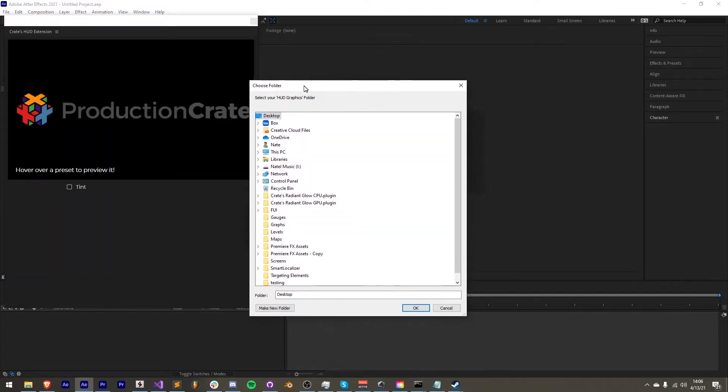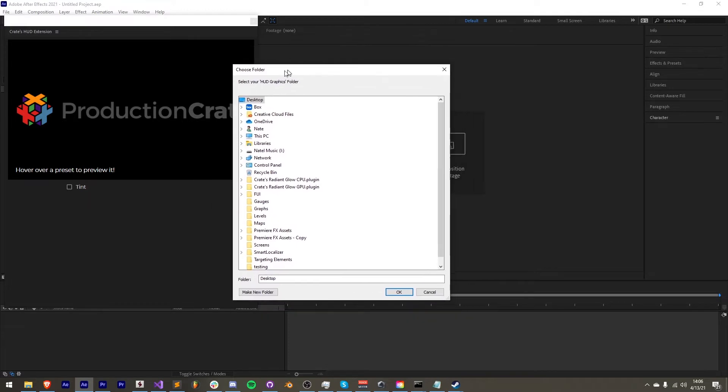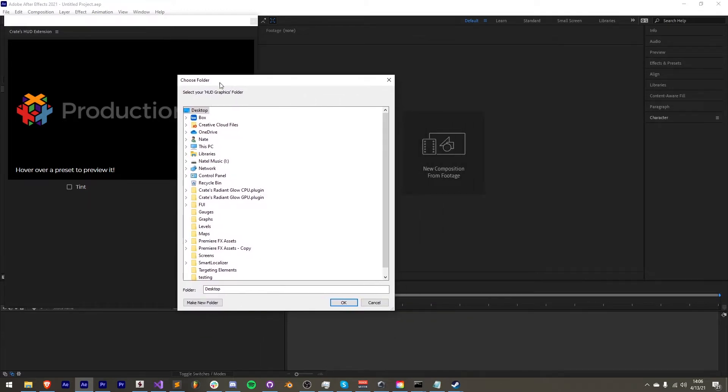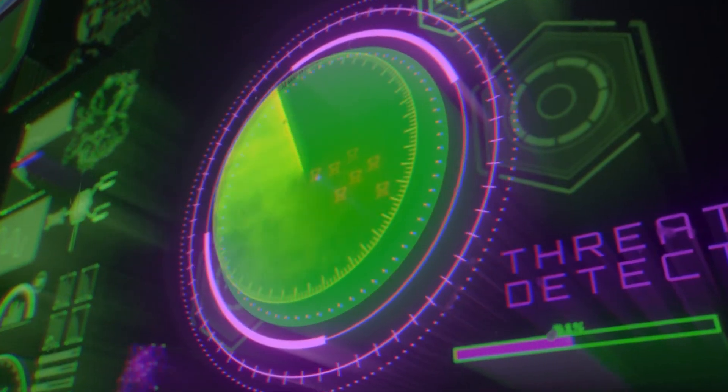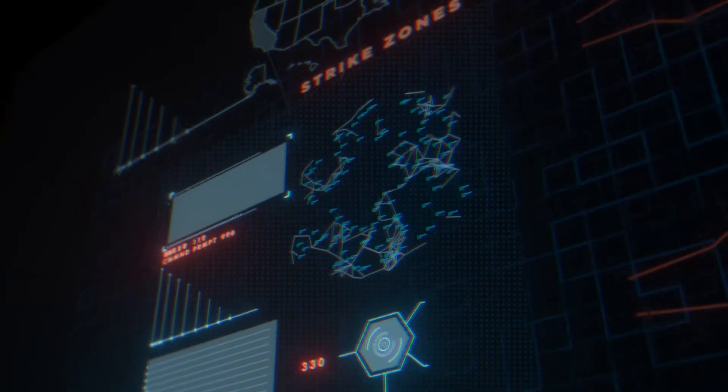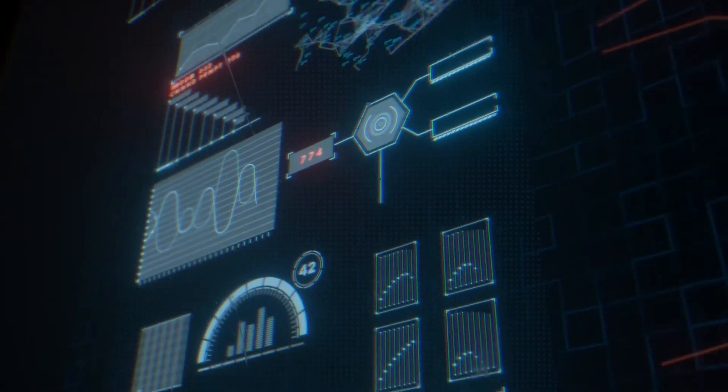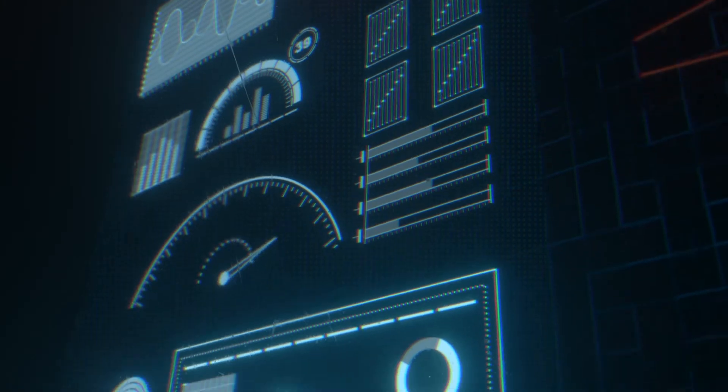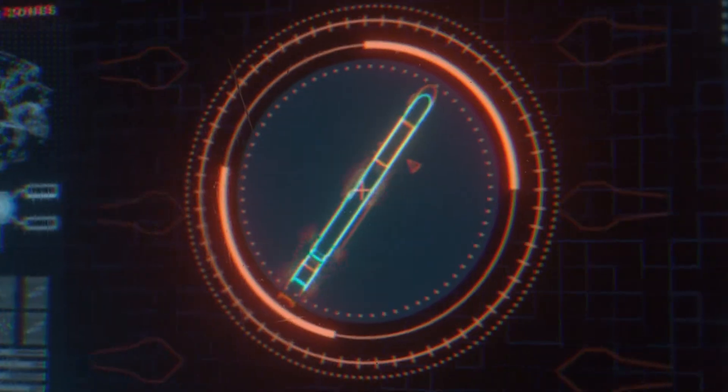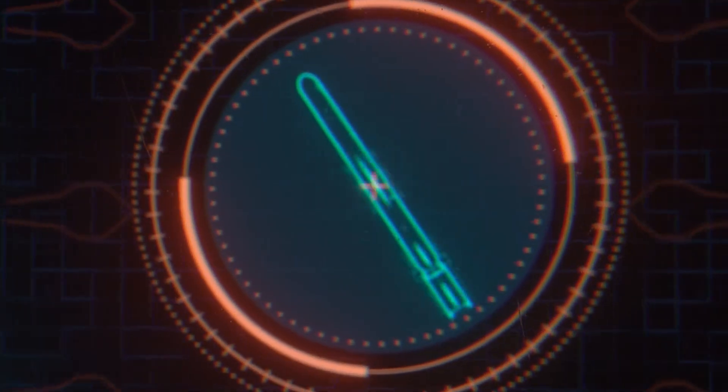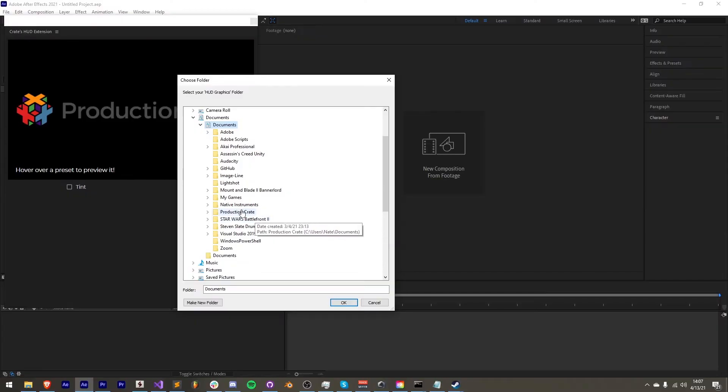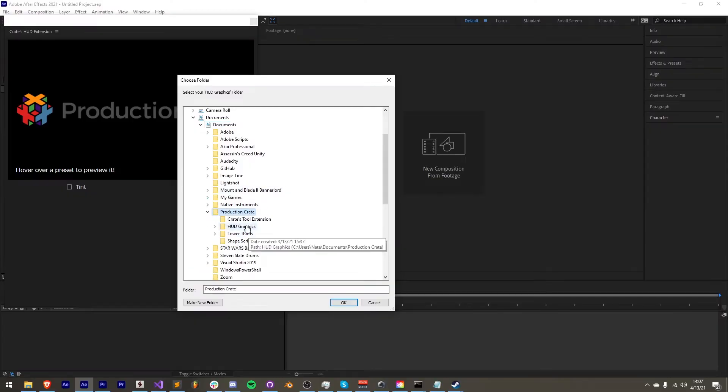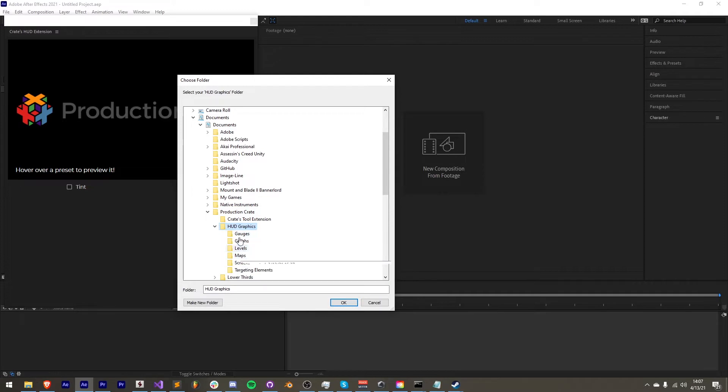This will, upon the first time you launch it, require you to select your HUD graphics folder. This is going to come with your package to install it and will contain all of the elements which you can store anywhere you wish, whether it's on an external drive or on your computer.